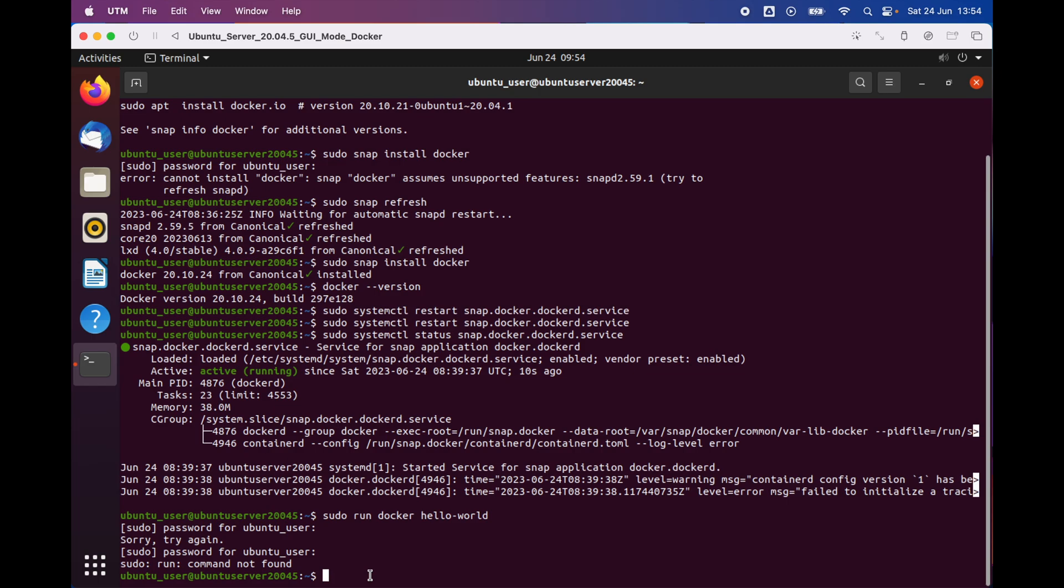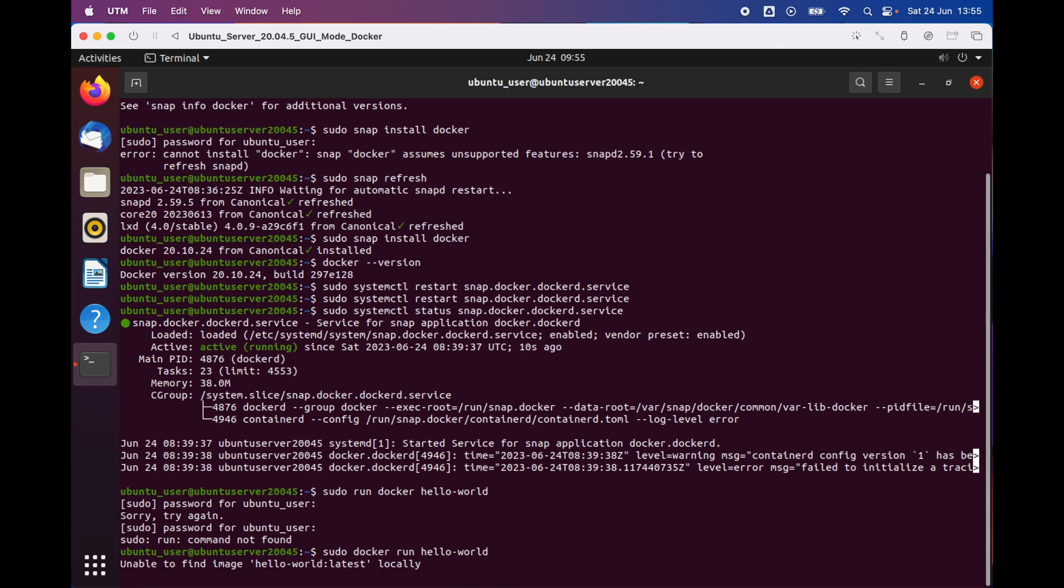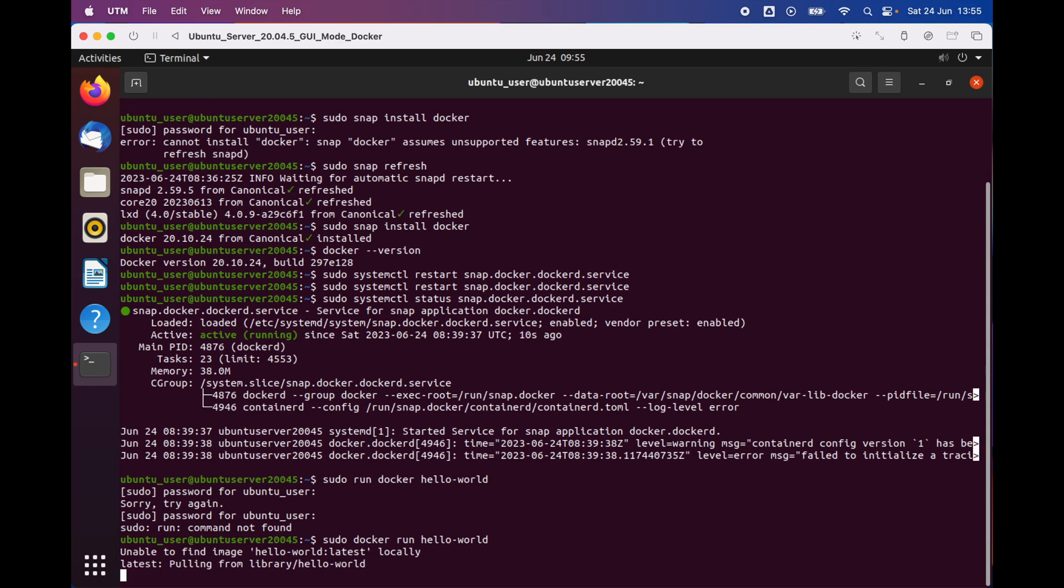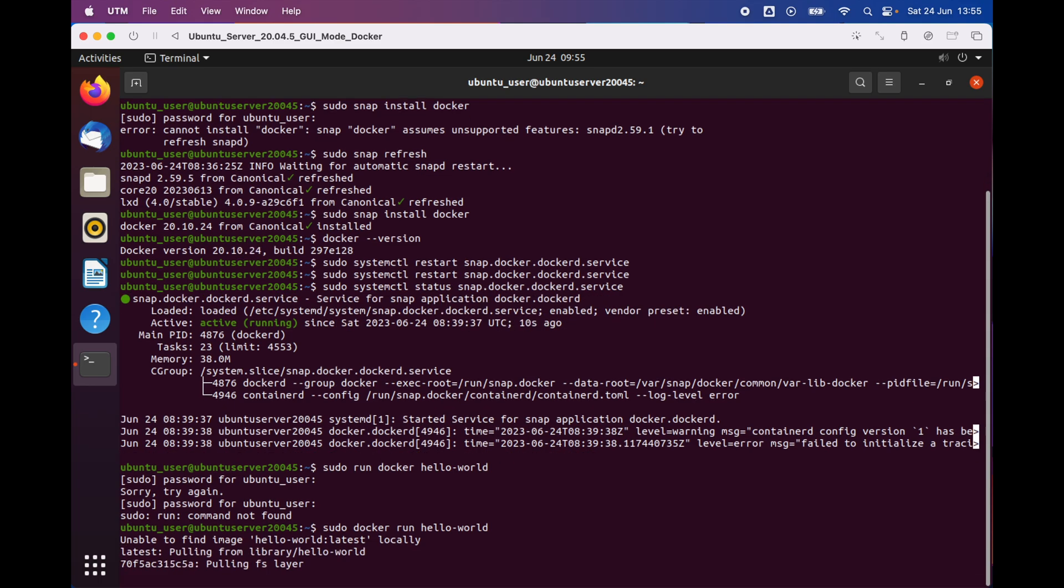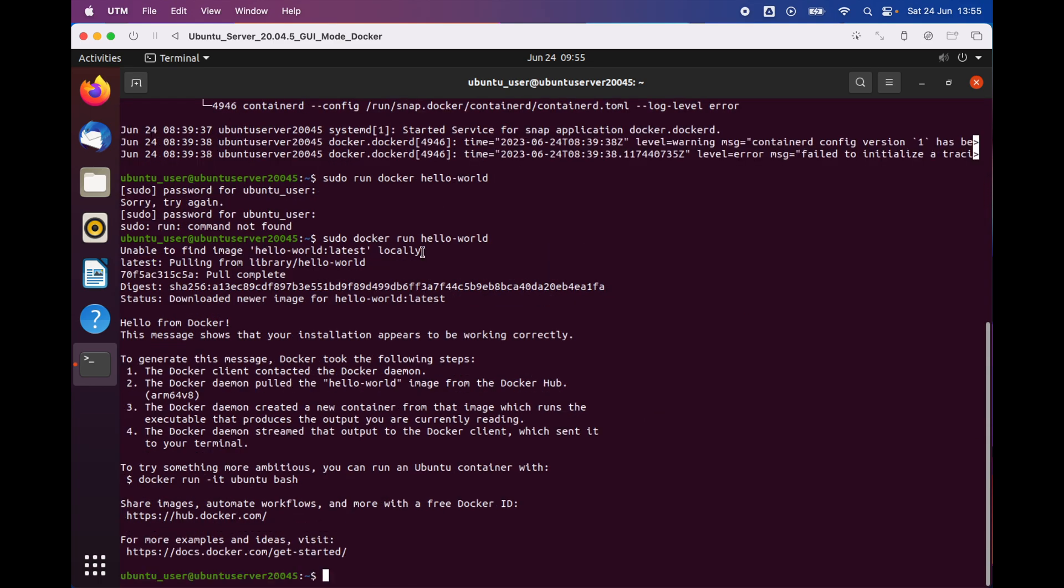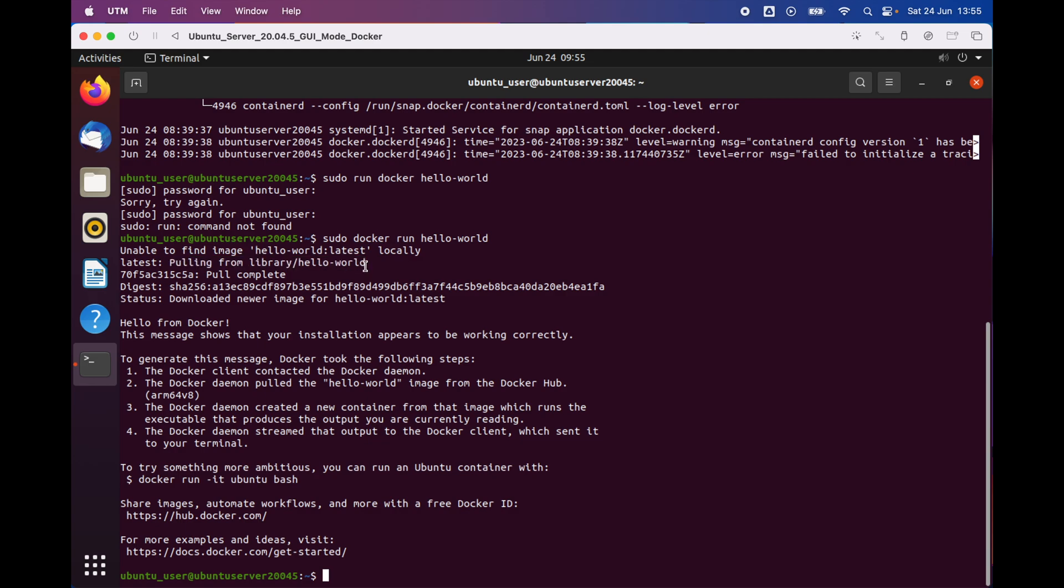I realized that I have typed the wrong command, so I have to type 'sudo docker run' followed by 'hello-world', and then I will press enter. As you can see now, because the server was unable to find the image, it's going to go ahead and pull the hello-world image from the Docker Hub.